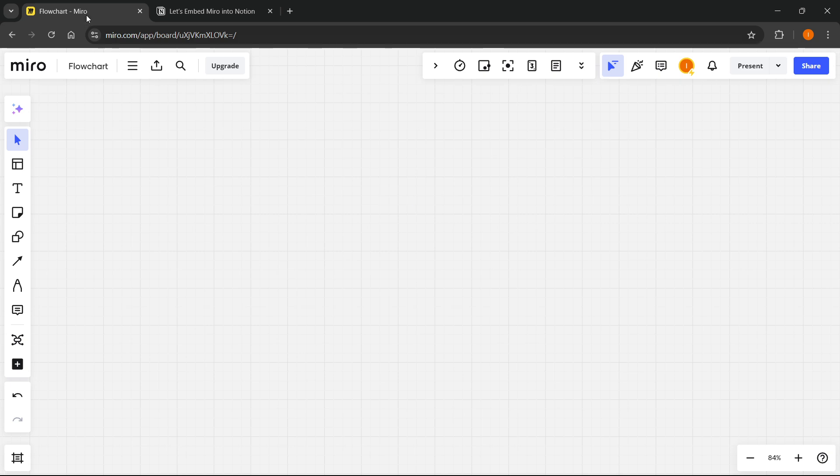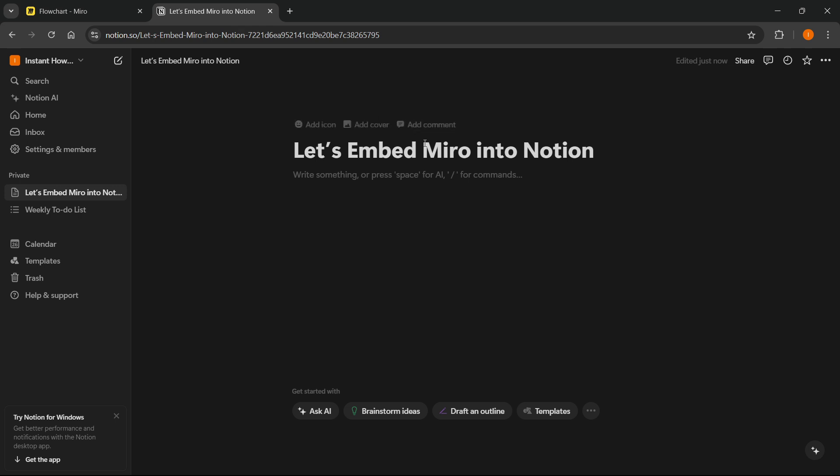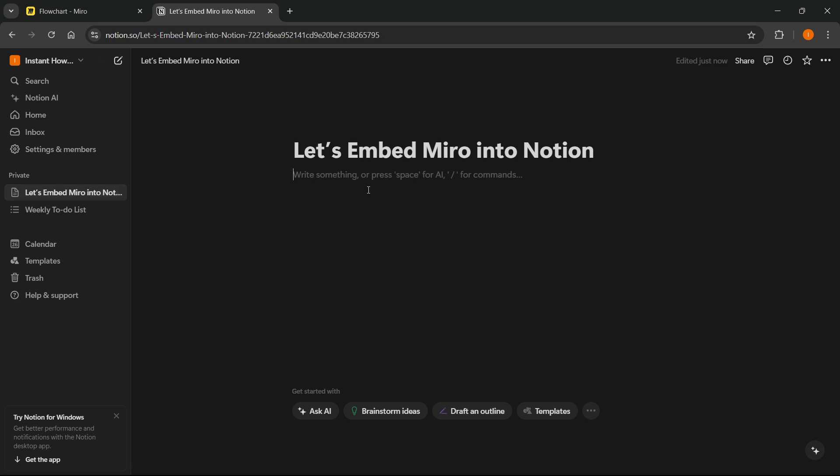The first one is Miro, so a Miro account, and we have to have this Miro board. And the second one is a Notion account and a ready Notion document where we can embed this.